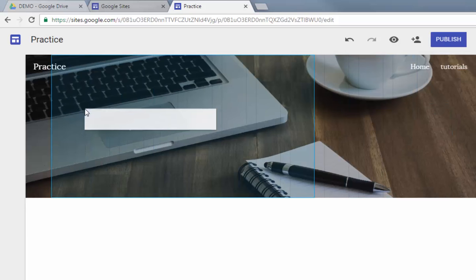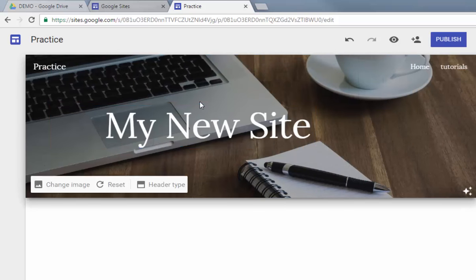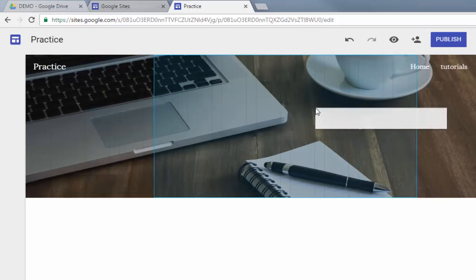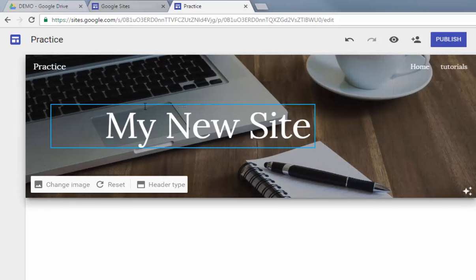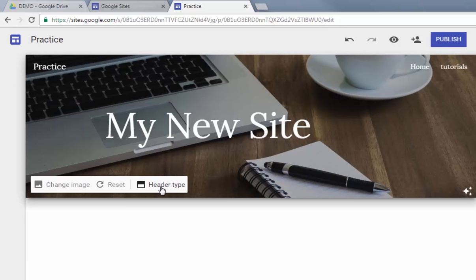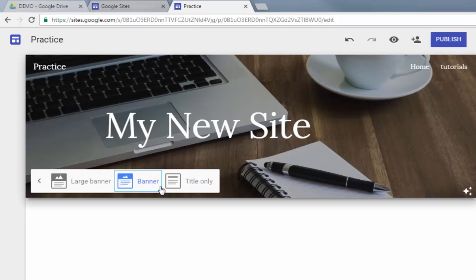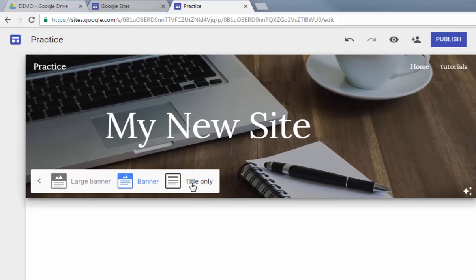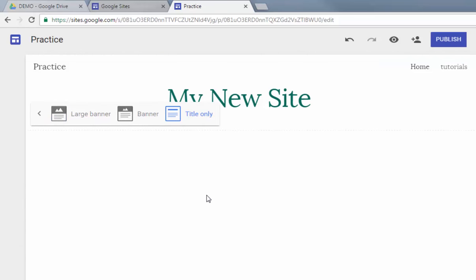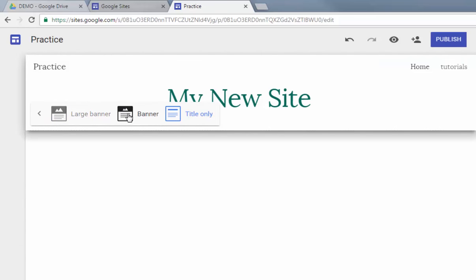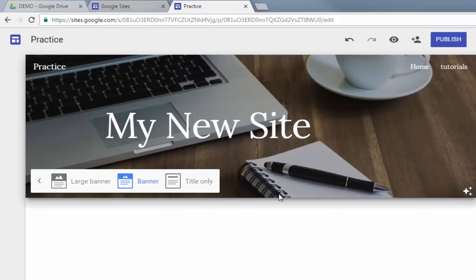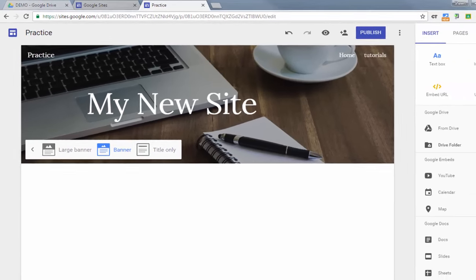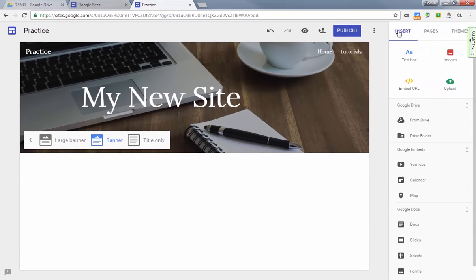You weren't able to do that at first, but they've made several improvements since the beginning. You can always choose the type of header. You can have a large banner or a regular banner, or you can just do a title only if you'd like to.